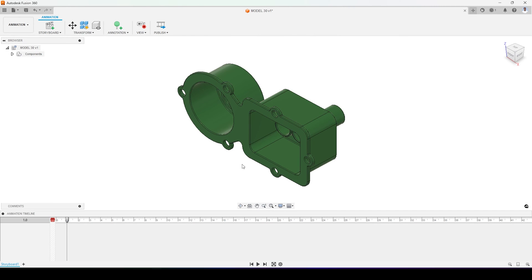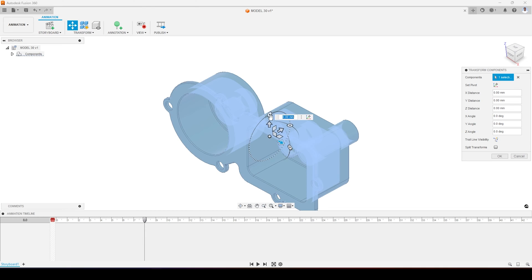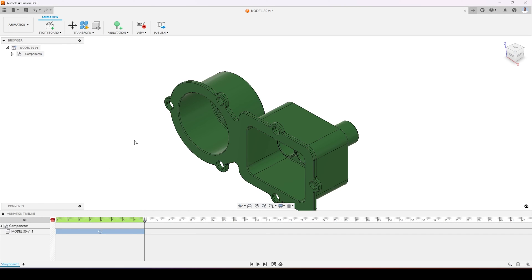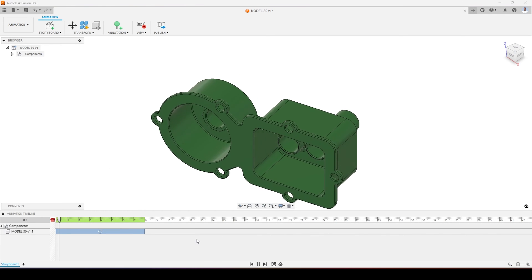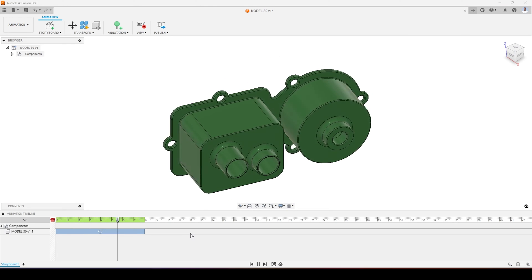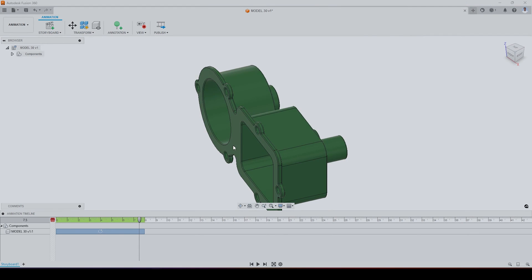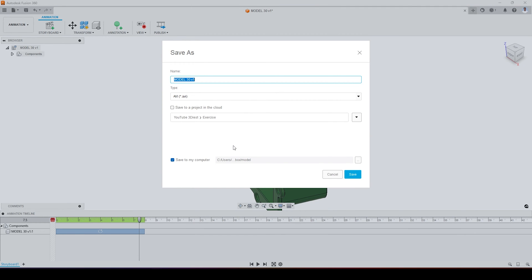In the animation workspace I'll move my timeline a little, select my part, and rotate it by 359 degrees. I'll select the rotation handle, rotate it 359 degrees, and if I play it you can see it's rotating 359 degrees in 8 seconds.